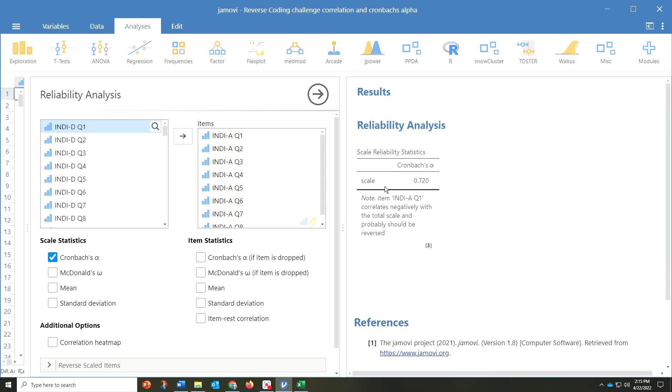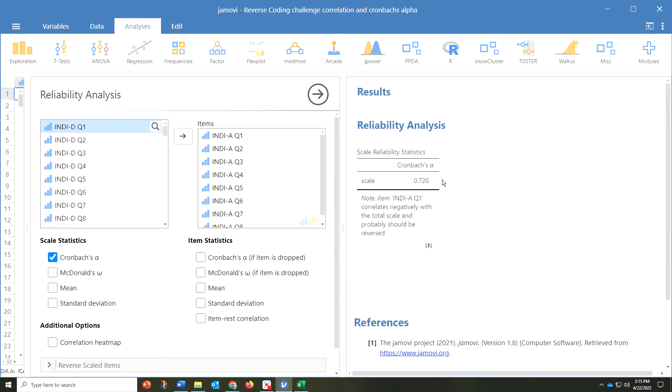On the right over here, we can very quickly see that the Cronbach's Alpha is 0.720. 0.7 is considered an acceptable number. 0.8, 0.9 getting up there, you have more internal consistency.